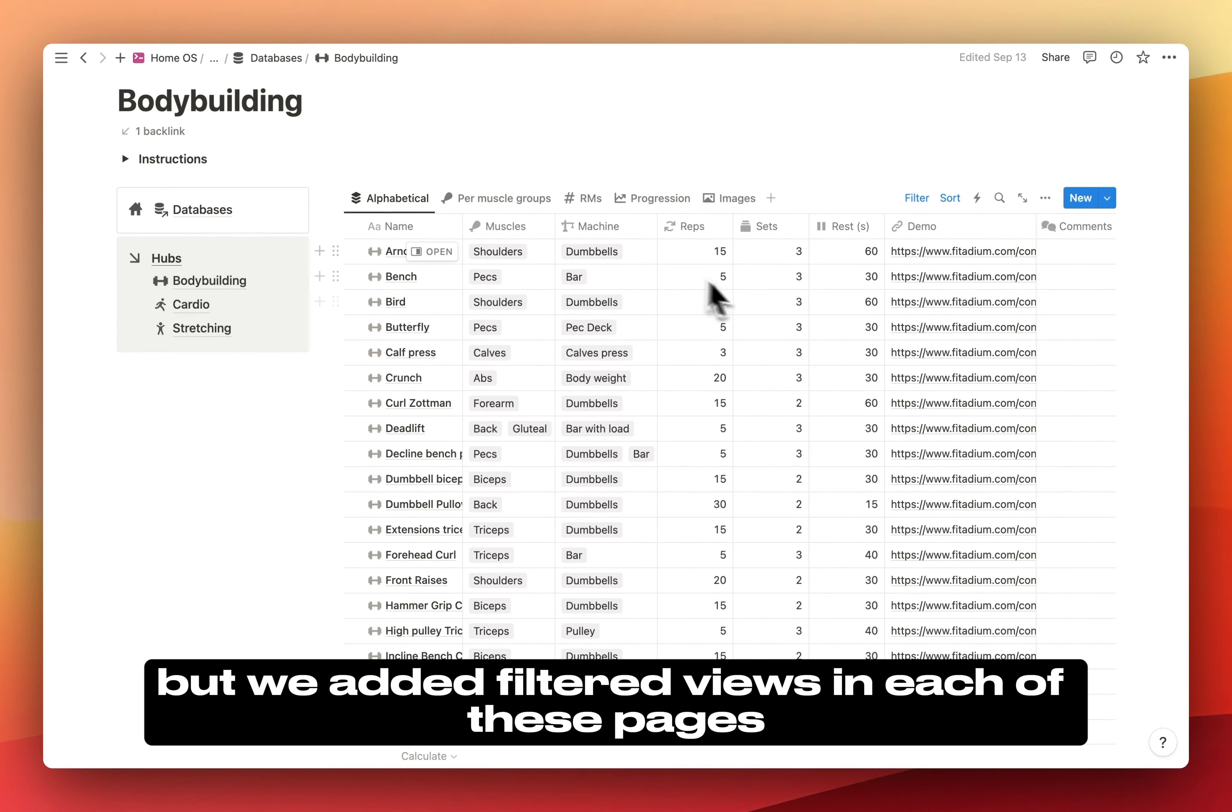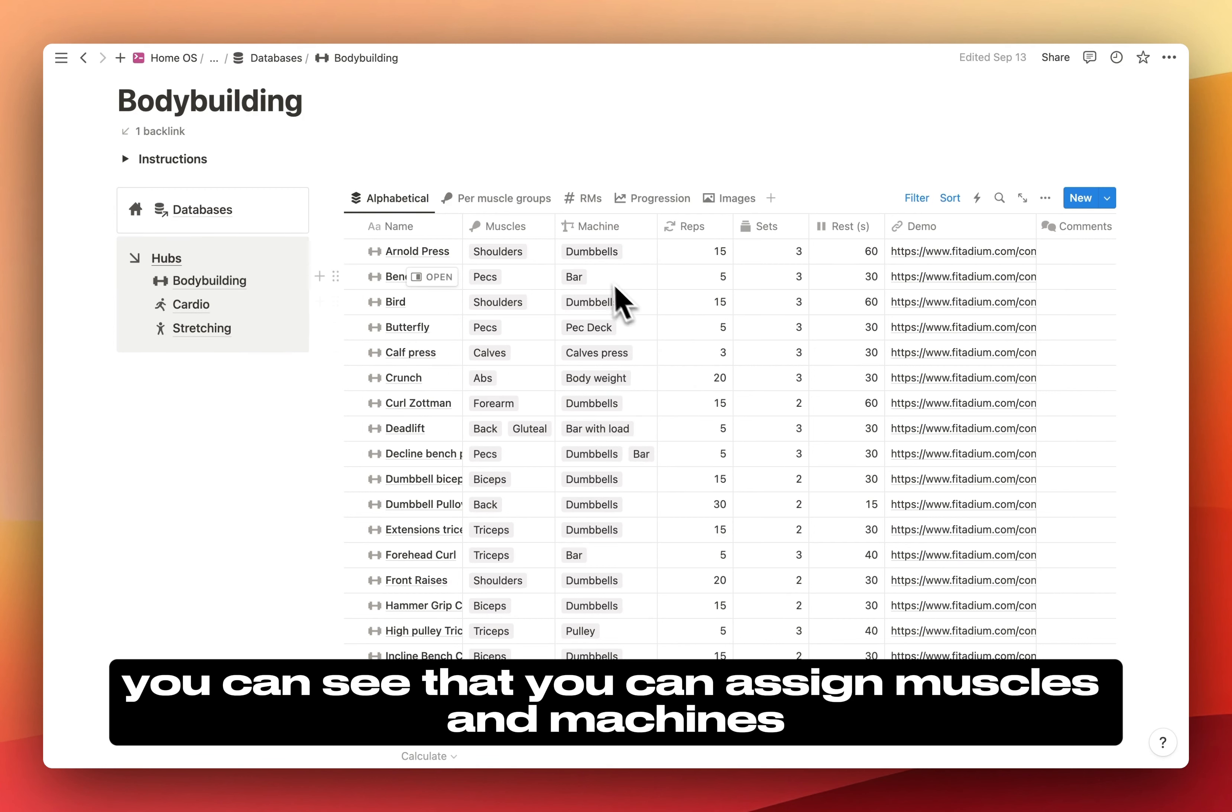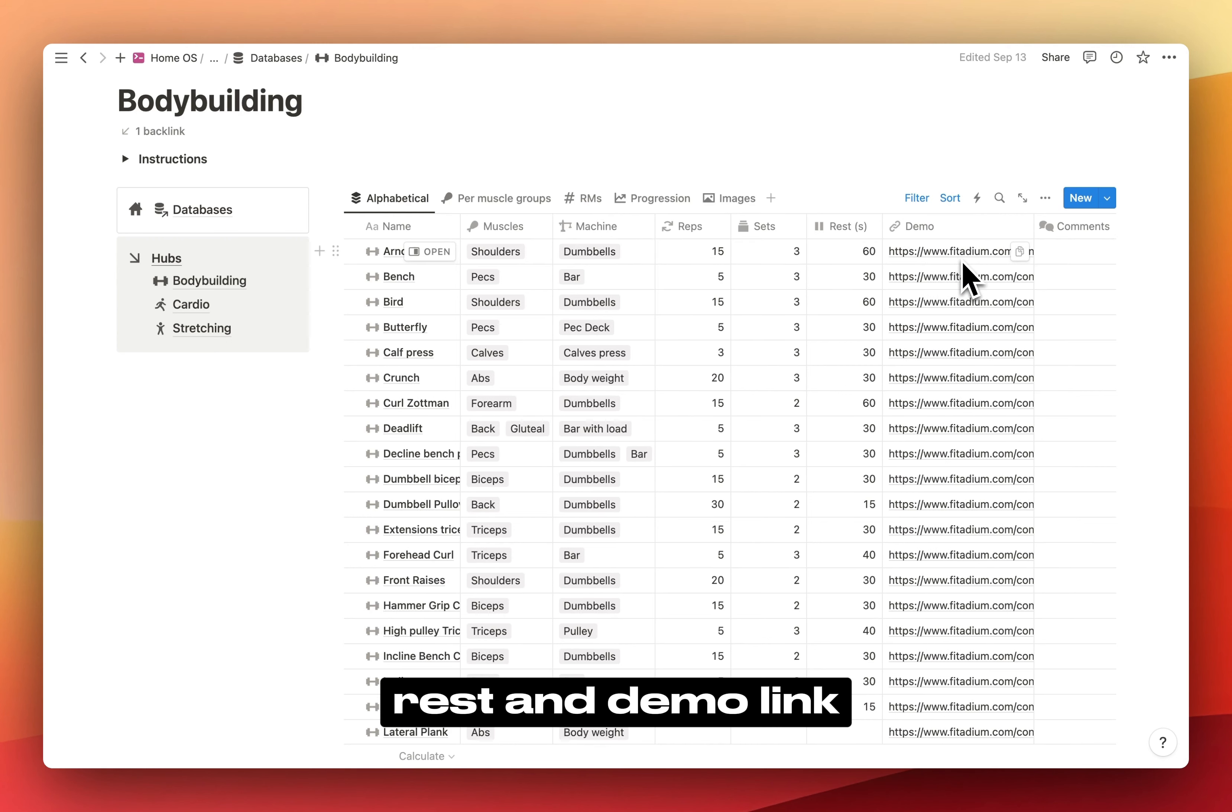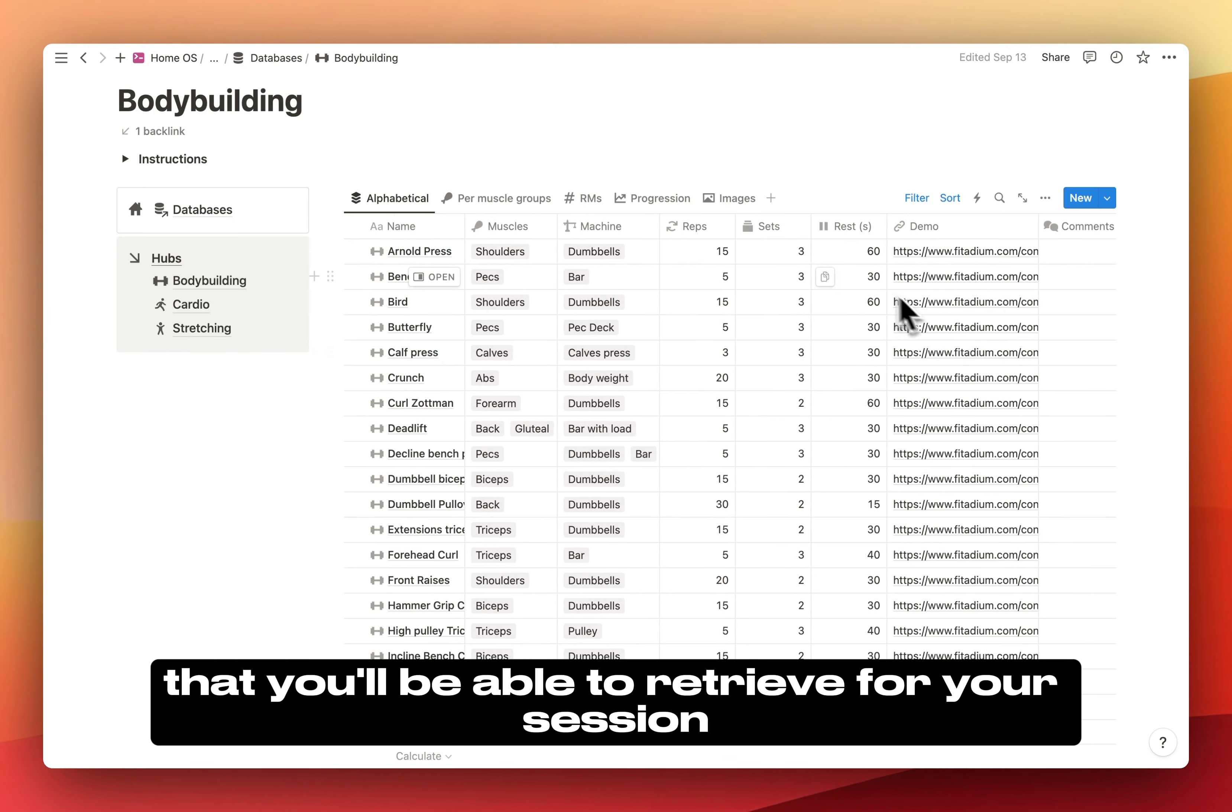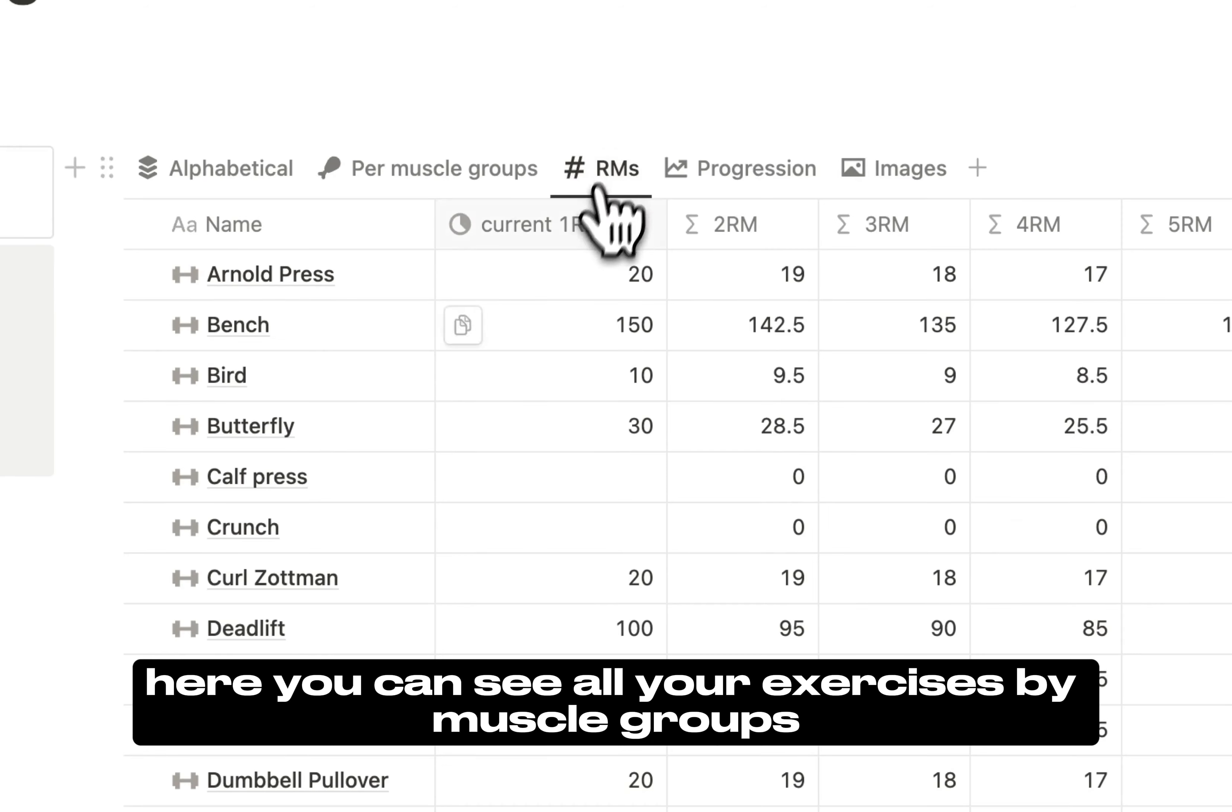But we added filtered views in each of these pages. Here you can find all your exercises. You can see that you can assign muscles and machines. You can put your reps, sets, rest, and demo link. You can also add comments that you'll be able to retrieve for your session. Here you can see all your exercises by muscle groups.